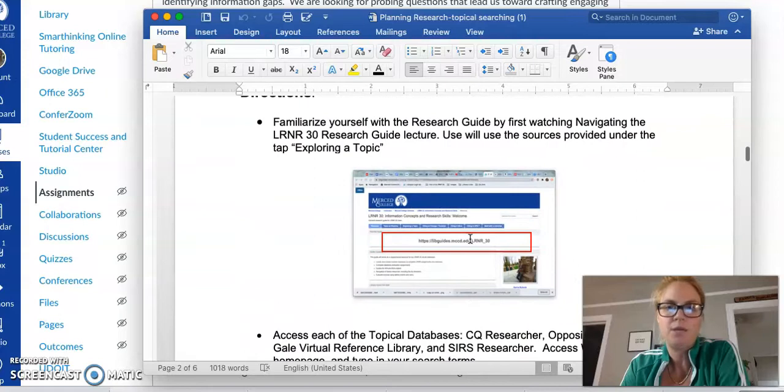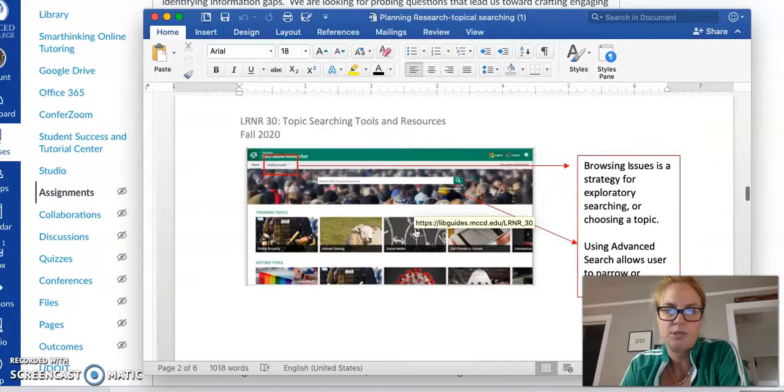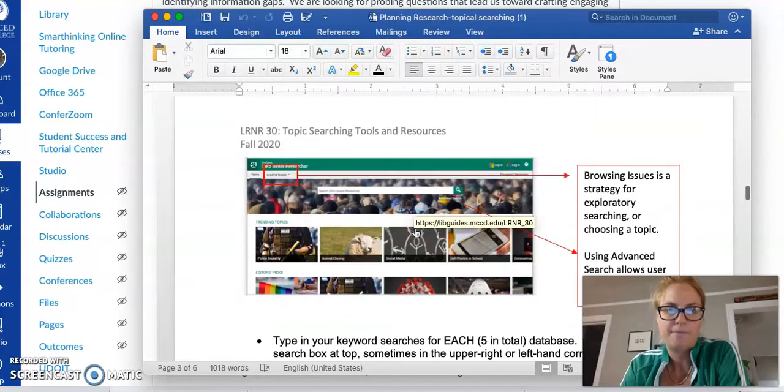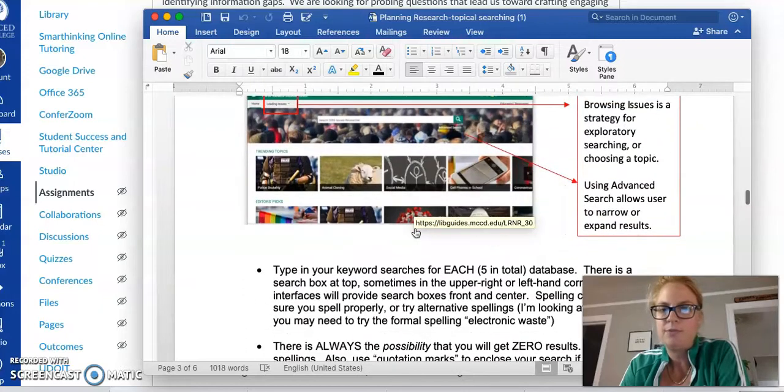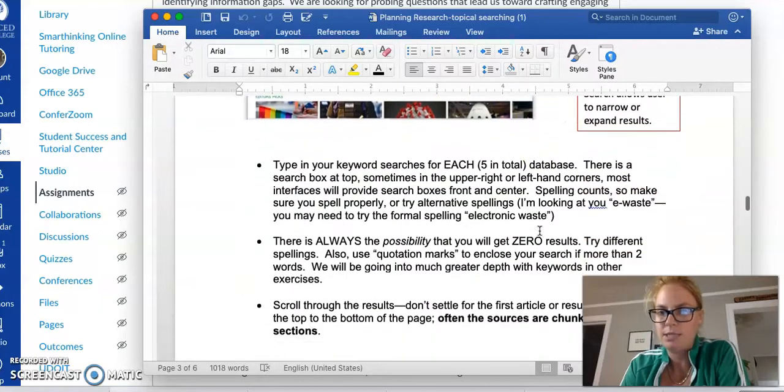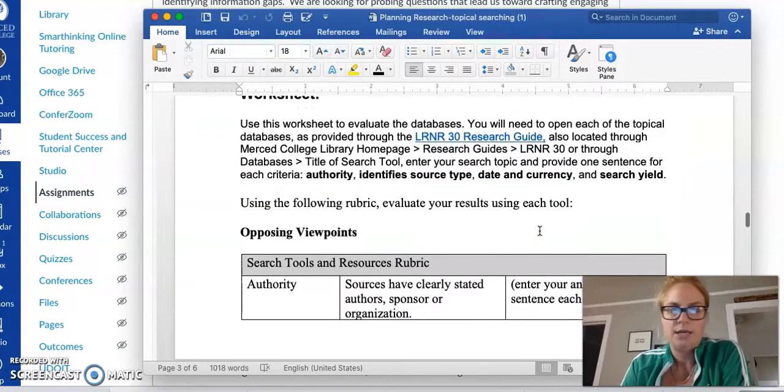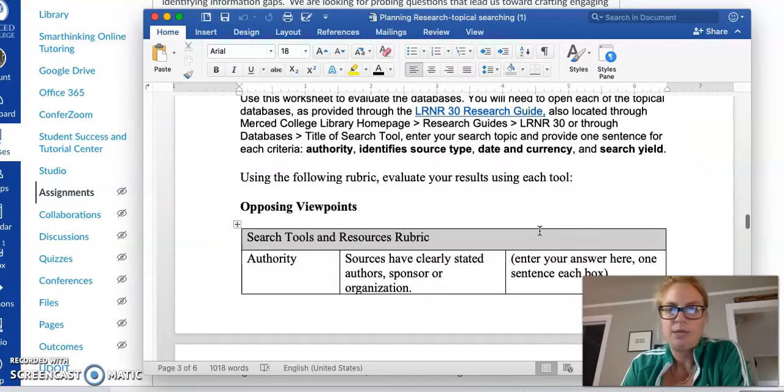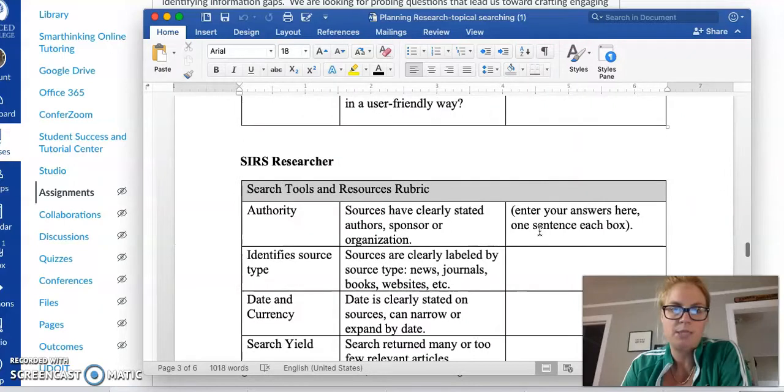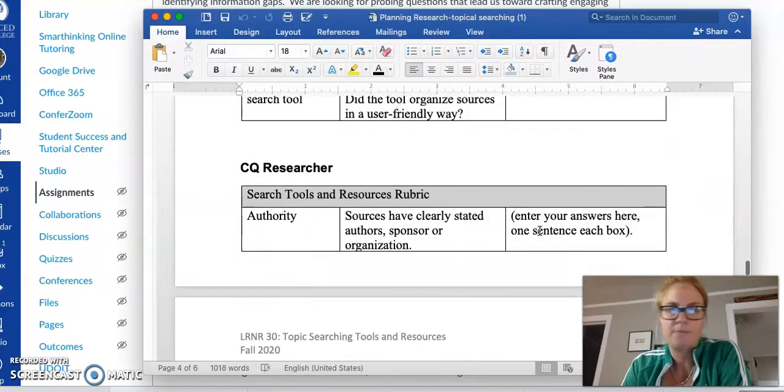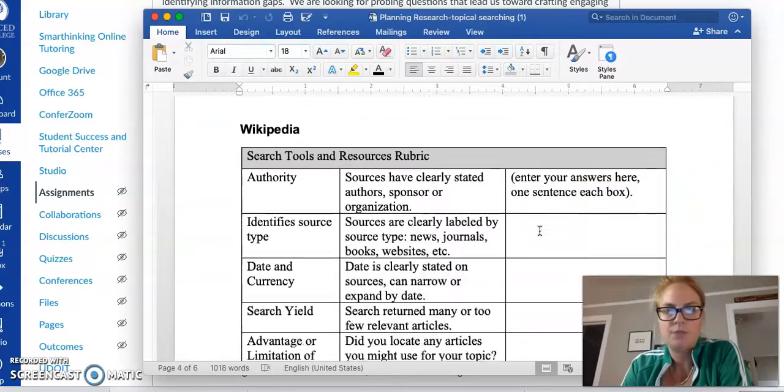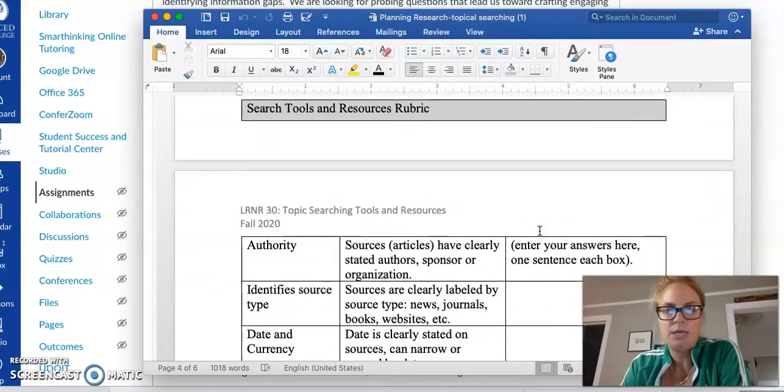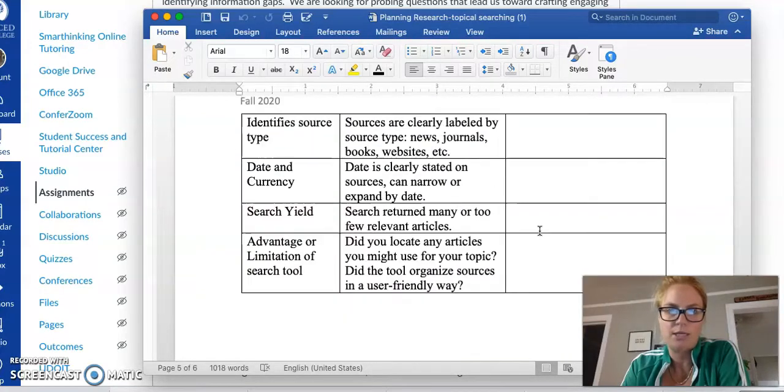Here is the research guide which is also linked in the document. I exemplified CERS but there's five: Opposing Viewpoints, CERS, CQ Researcher, Wikipedia, and Gale Virtual Reference Library.